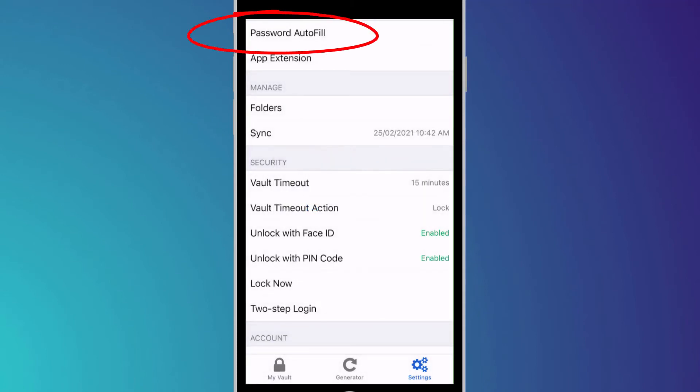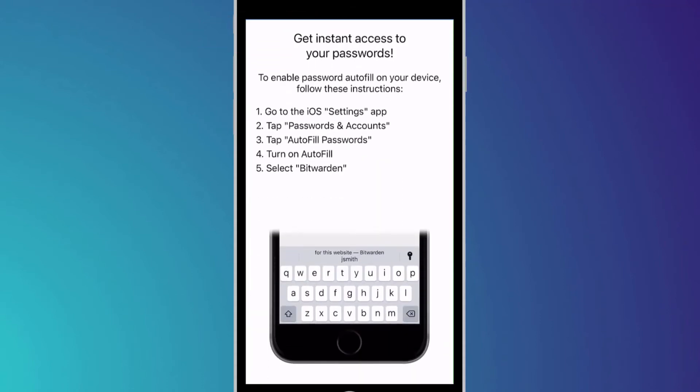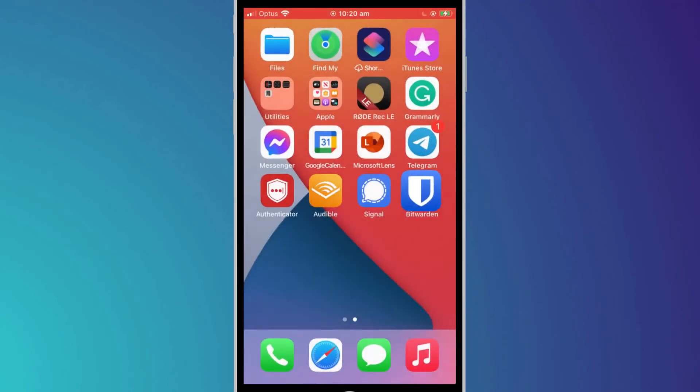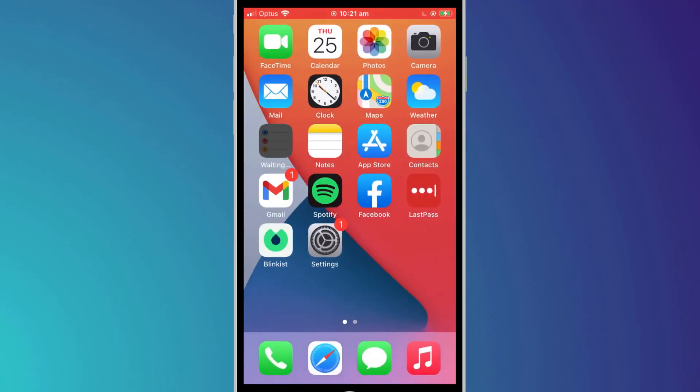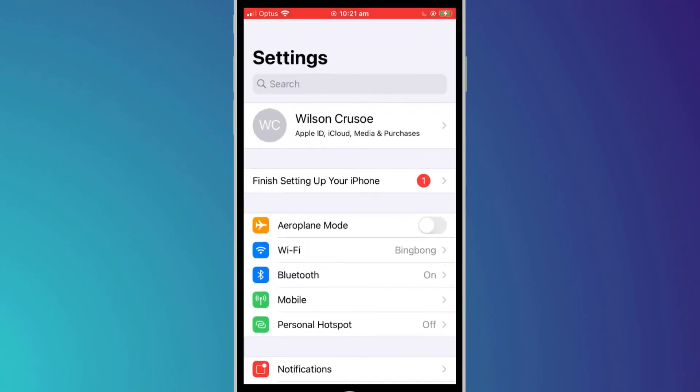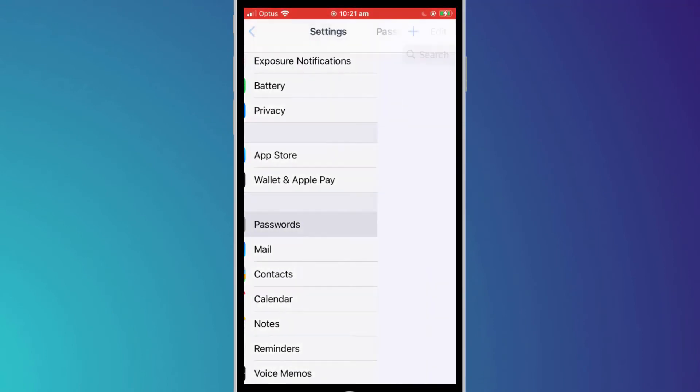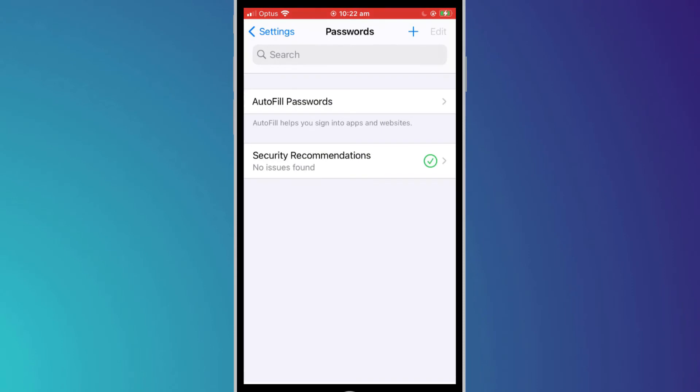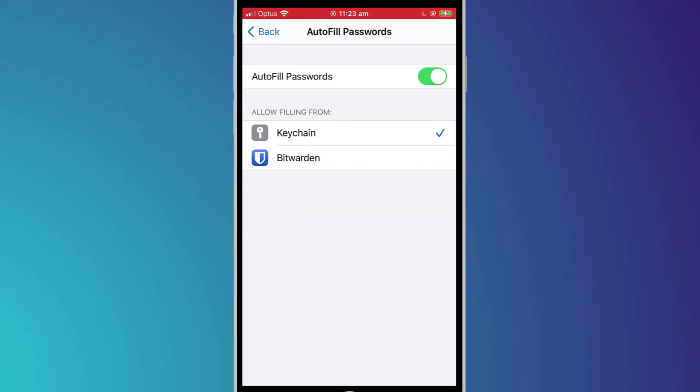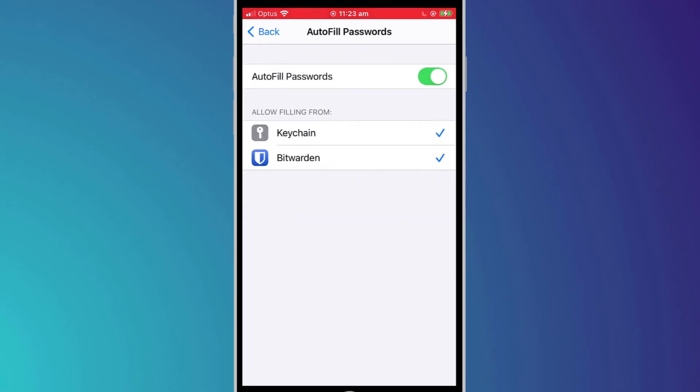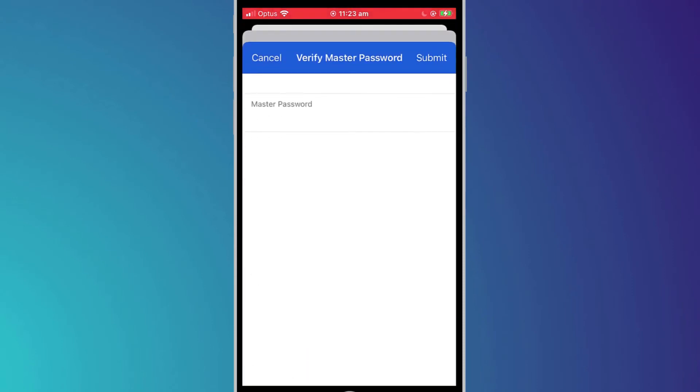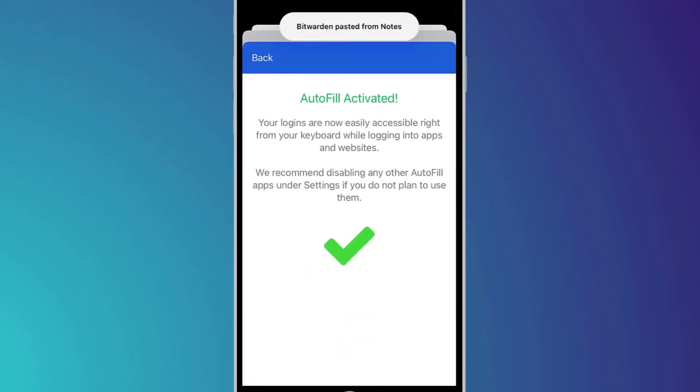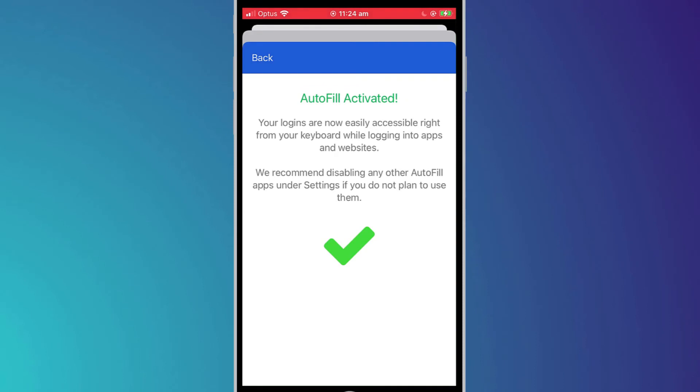You'll want to turn on password autofill which allows access to Bitwarden through Safari and your other browser apps. To do this go to the settings app, scroll down to passwords, choose autofill passwords and then select Bitwarden from the list. Again you're prompted to re-enter your master password and you should receive confirmation that autofill is now activated.